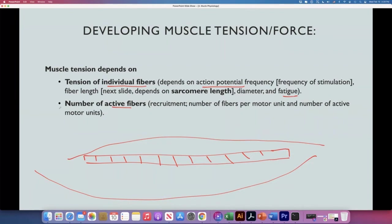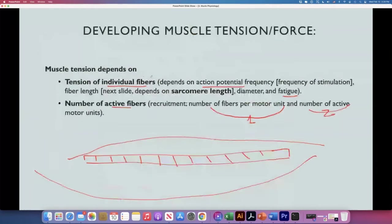The number of active fibers depends on how many fibers per motor unit there are and on the number of active motor units. These are the two key factors.